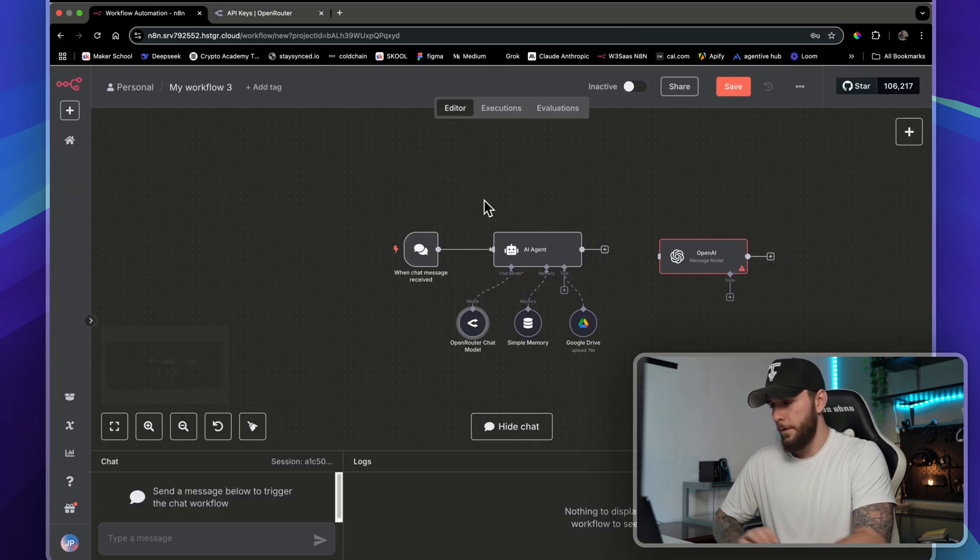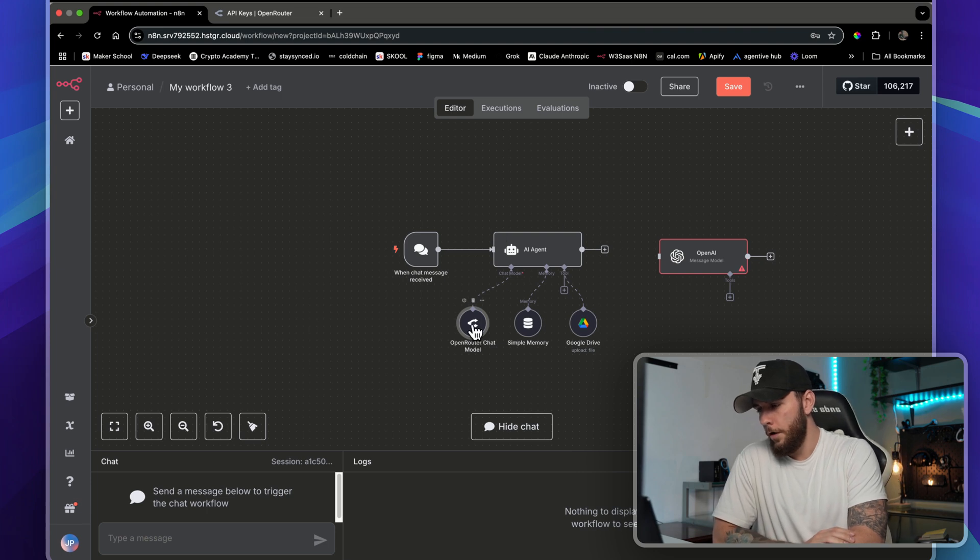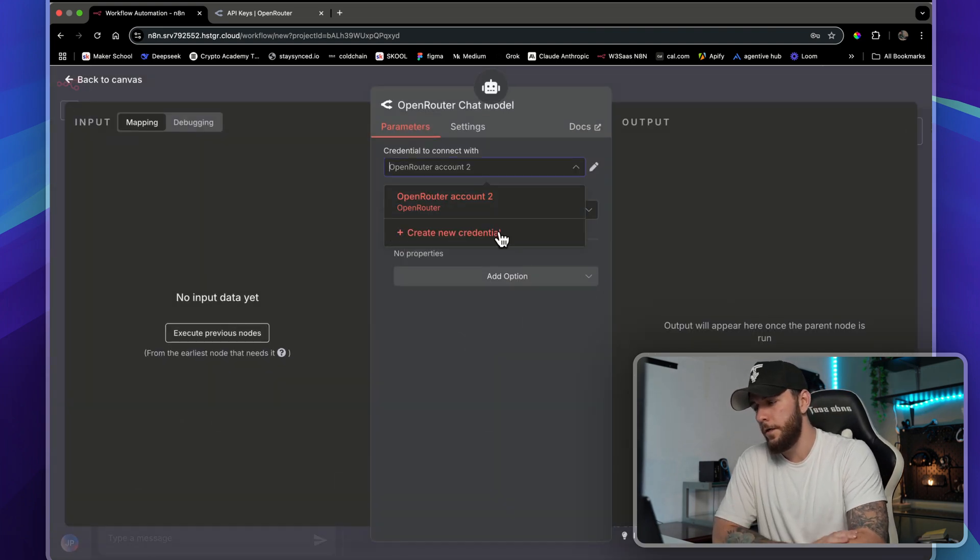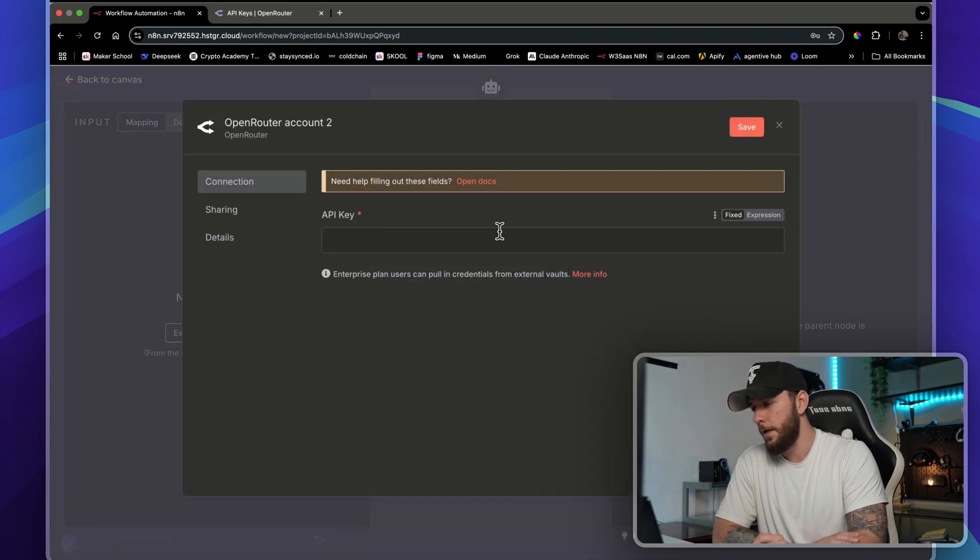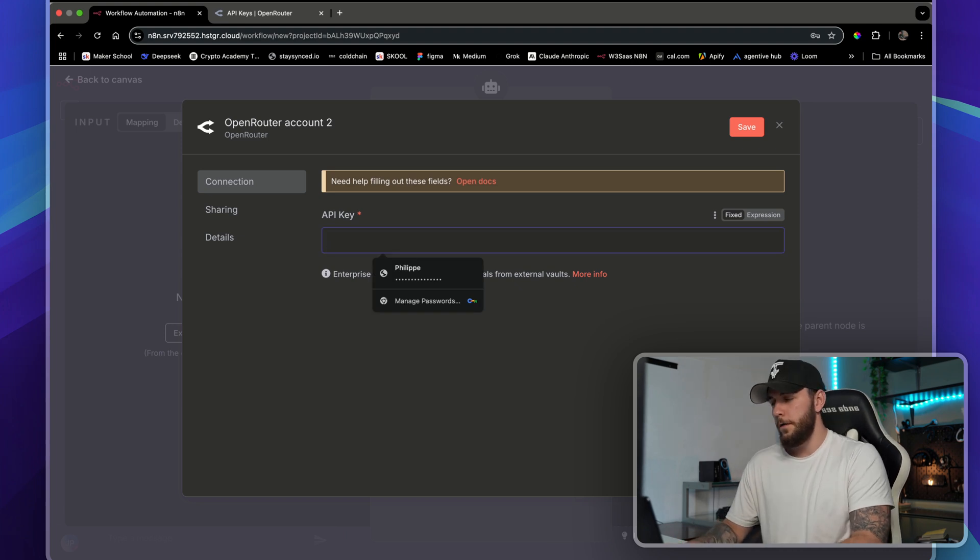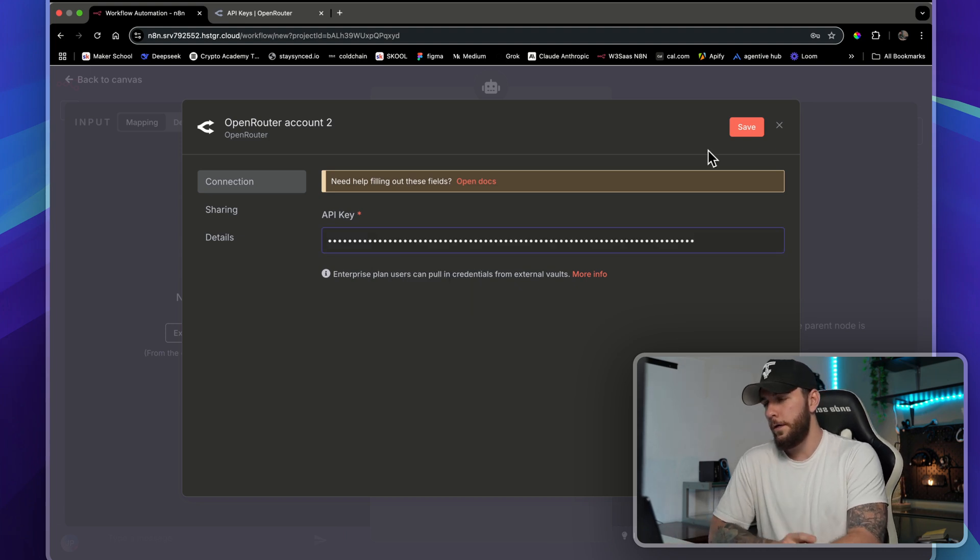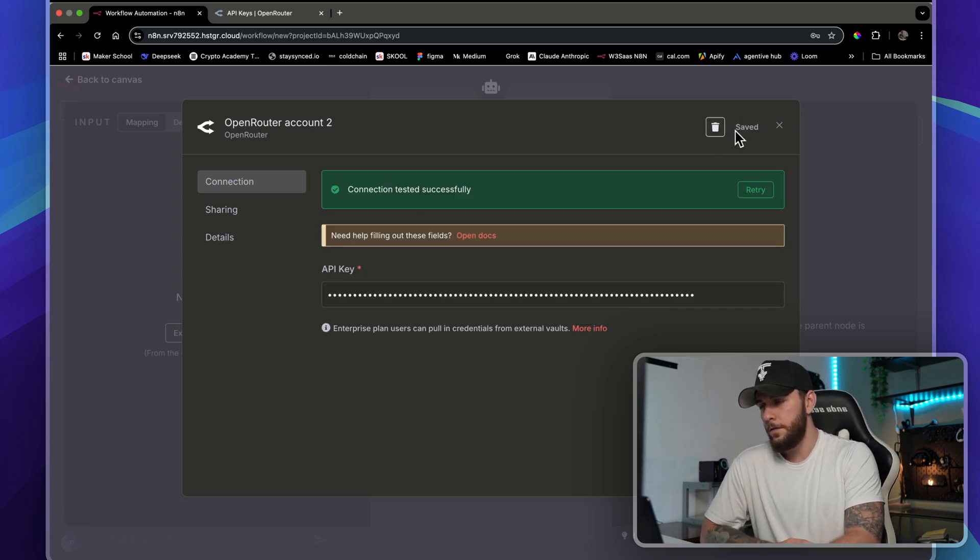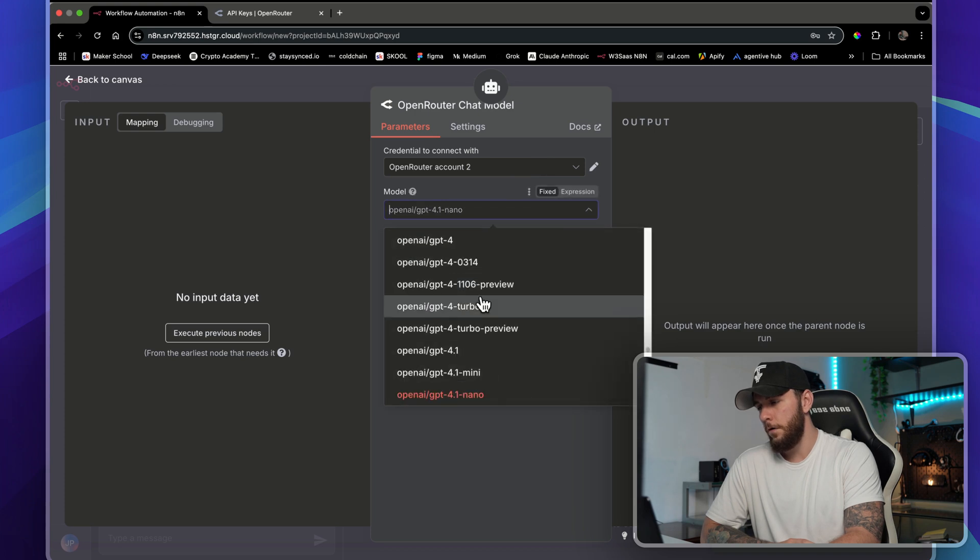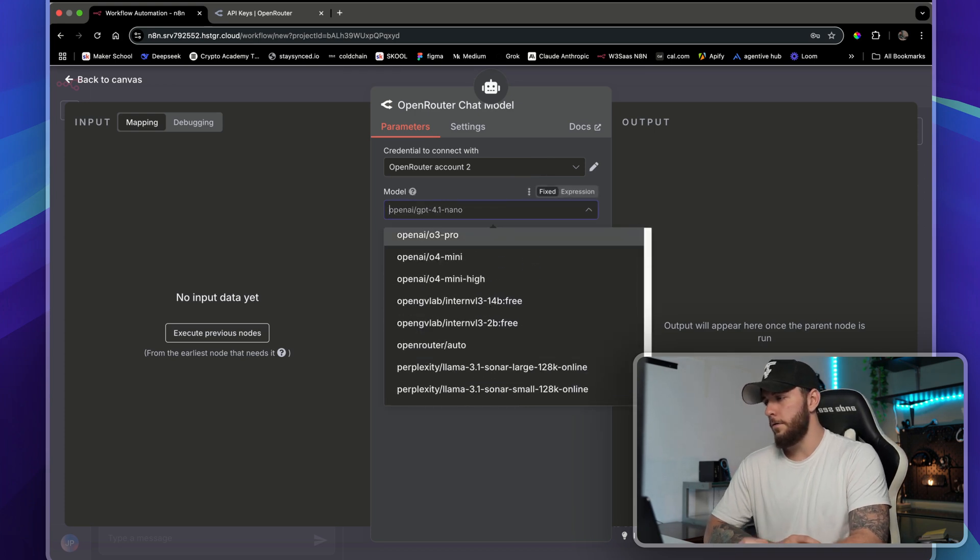Now we're going to come over to the OpenRouter chat model. Say we're starting from scratch, you're going to create a new credential and then all you're going to do is enter in that API key right here. You're going to click Save and now you have access to all of these different models.